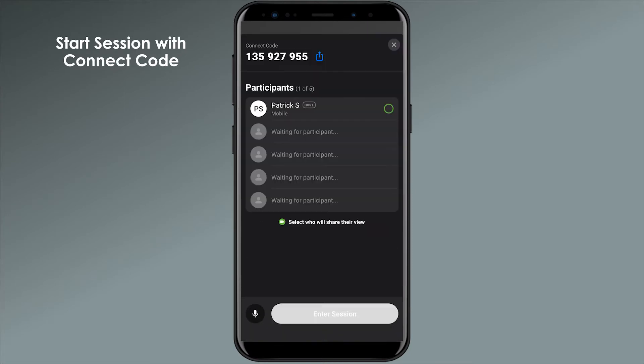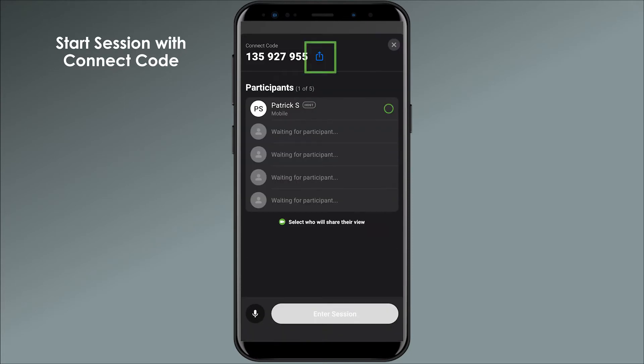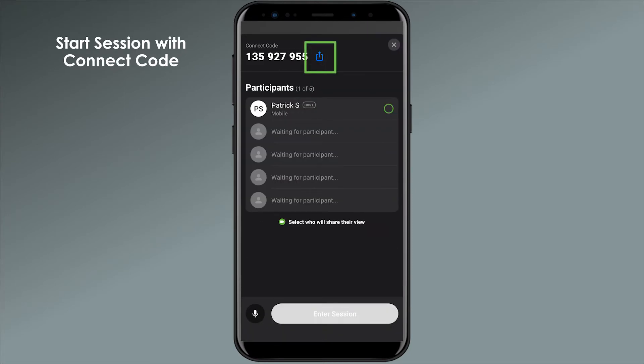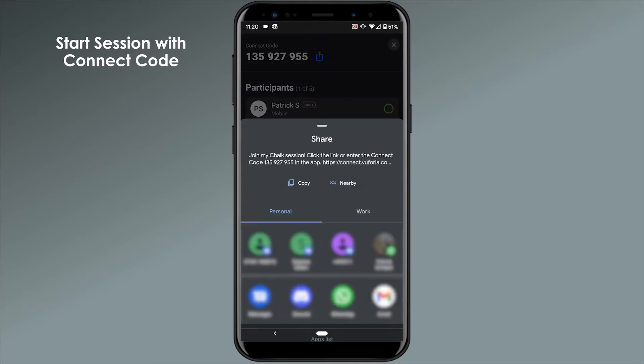You'll be brought to the Participants Lobby, which has a unique Connect Code at the top that you can email or text to whoever you want to join the session.